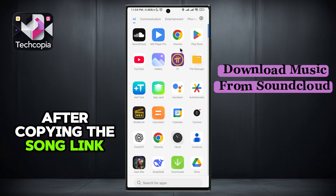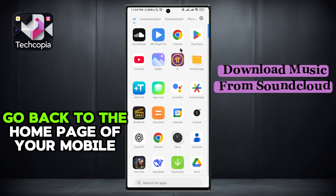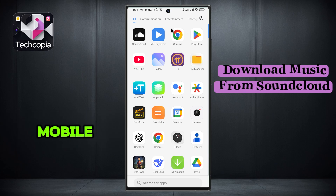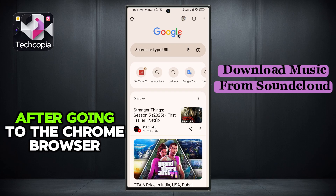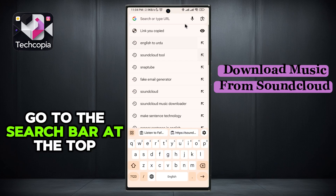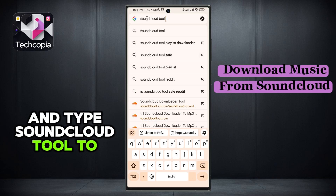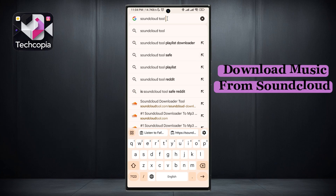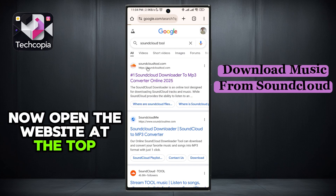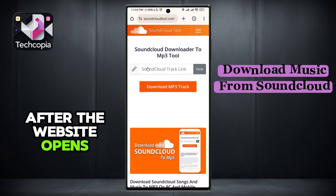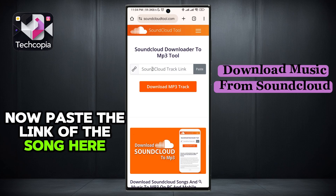After copying the song link, go back to the home page of your mobile. After going to the home page, open your Chrome browser. After going to the Chrome browser, go to the search bar at the top and type SoundCloud tool to search. Now open the website at the top.